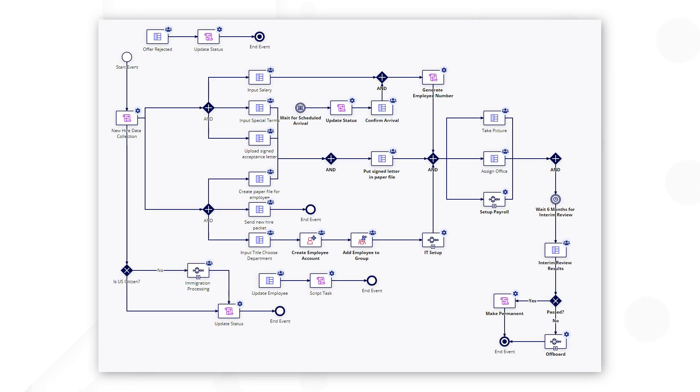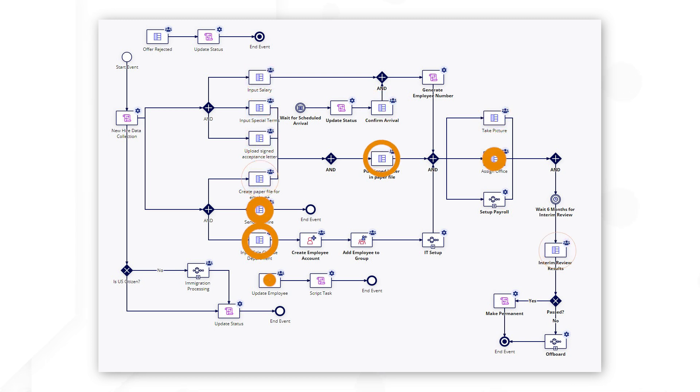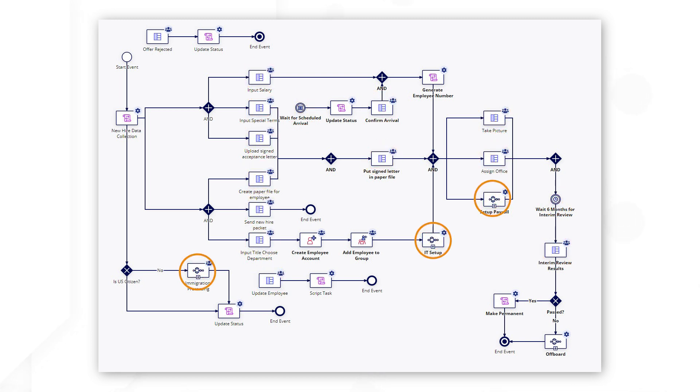Throughout the series, we will look back at this example process model that has several areas of opportunity to improve memory efficiency. Notice the number of nodes, user input tasks, timers, and quick task process flows.